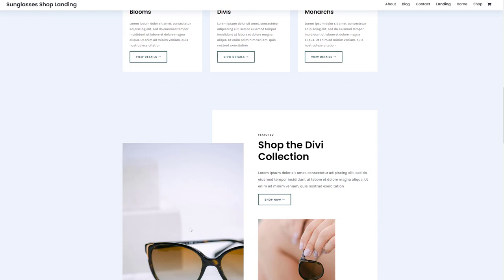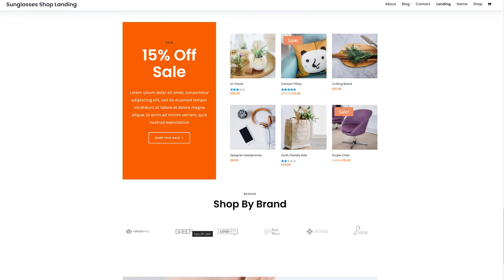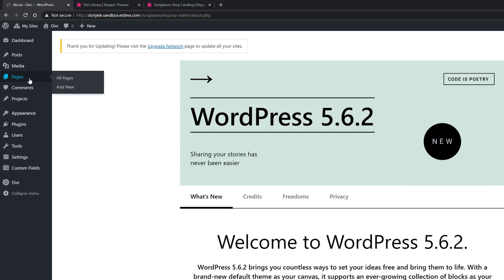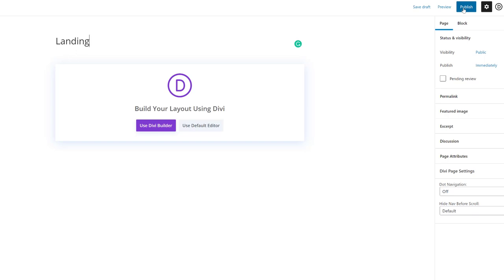So say for instance you really enjoyed the landing page and you want to get started with it, you can go back to your WordPress website, go to your WordPress dashboard, go to pages, add new, give your page a title, publish the page, and enable the Divi Builder.